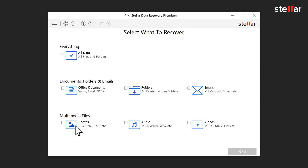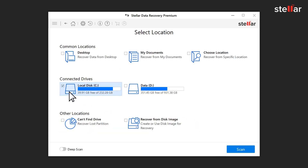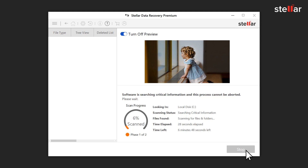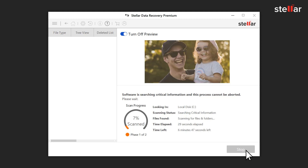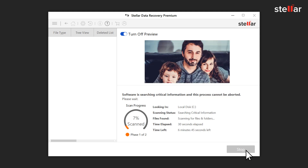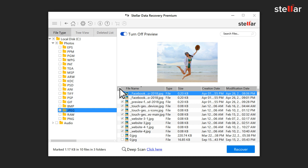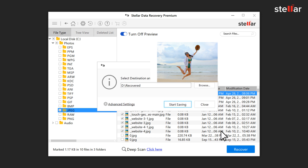Select the type of files you wish to recover. Choose the specific folder location or drive volume from where the data has been lost, or even the entire system for scanning. Click scan to locate and recover the lost and deleted files. Select the recoverable files and save them. That's it!